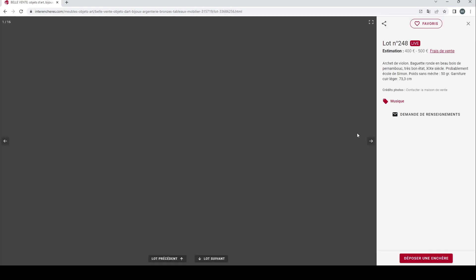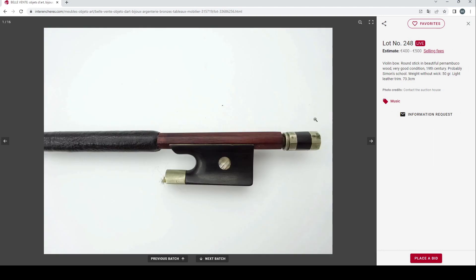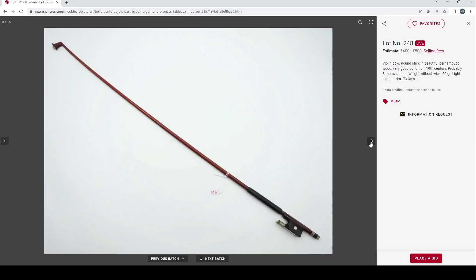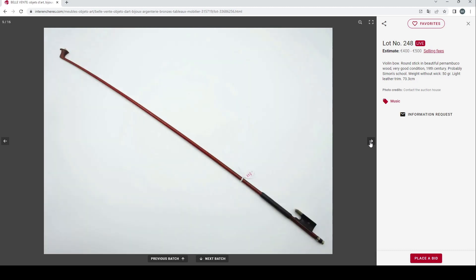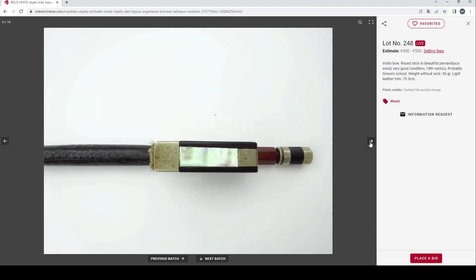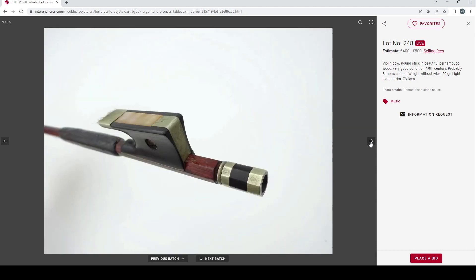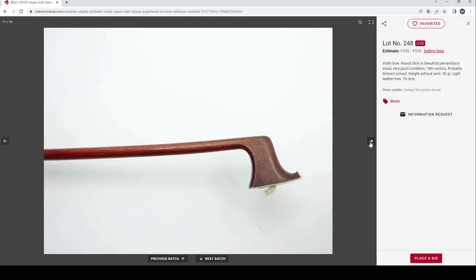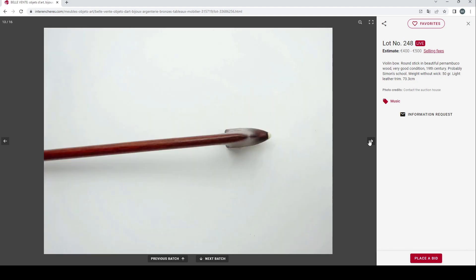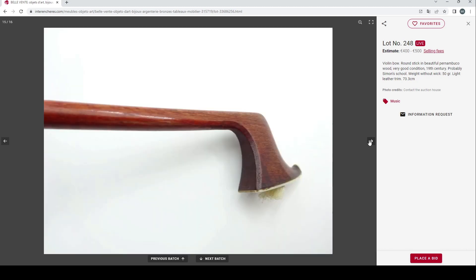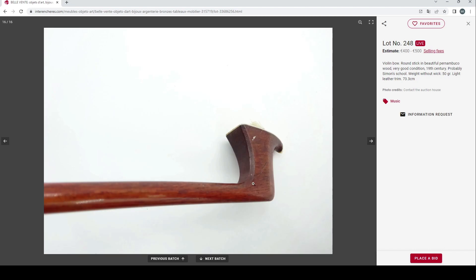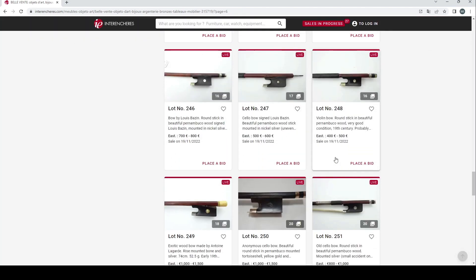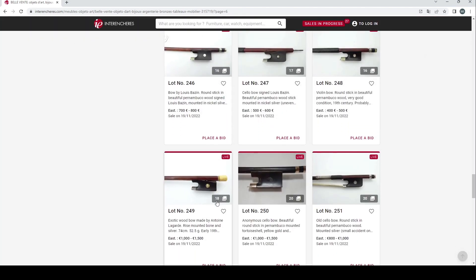Mostly bows in this auction. Violin bow, round stick in beautiful Pernambuco, 19th century, probably Simon school, 400 to 500. Once again nickel mounted bow in need of a bit of restoration. There's a kind of worrying crack here to the head, looks like it's probably been re-glued so that's going to massively affect the value. Could just be a scratch, really hard to tell what's going on.